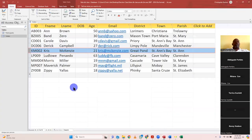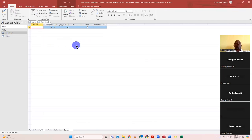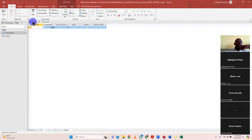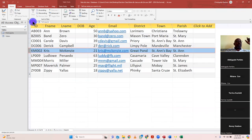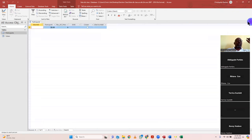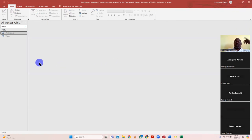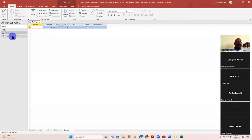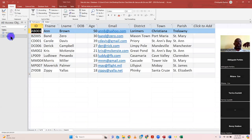We have two tables now — Participants is empty. A shortcut: we can copy and paste data from the Voters table into Participants. You have to open both tables first. Double-click on Participants, double-click on Voters. In the Voters table, point your mouse to the field name — it changes to a down arrow. Click it, it highlights everything. Select Copy, go to Participants, click the field name down arrow, and then click Paste.